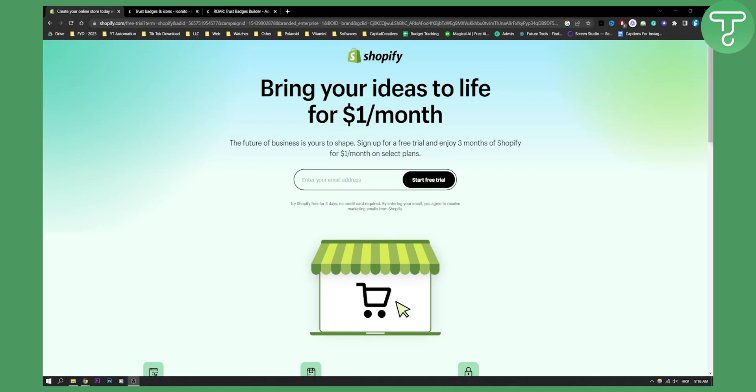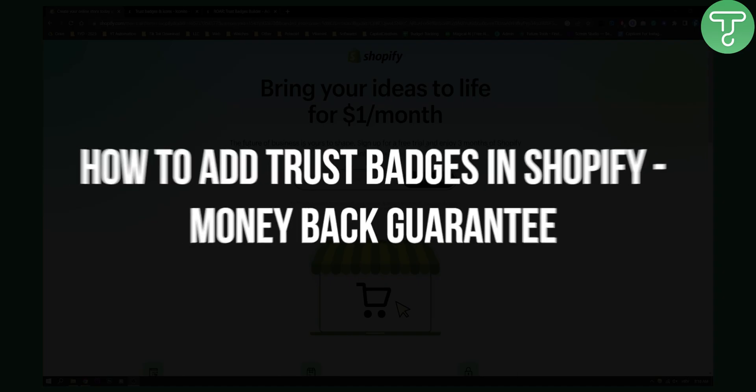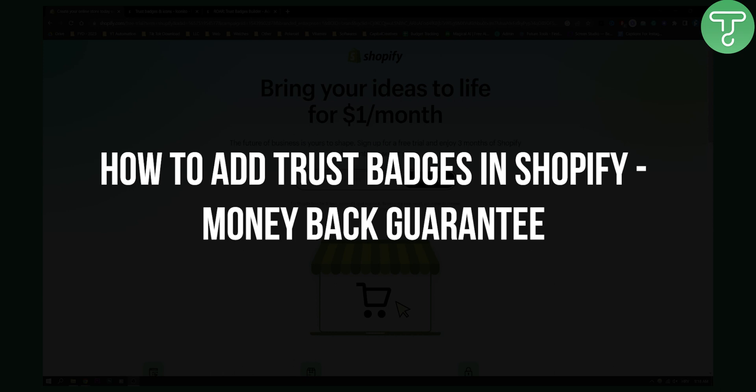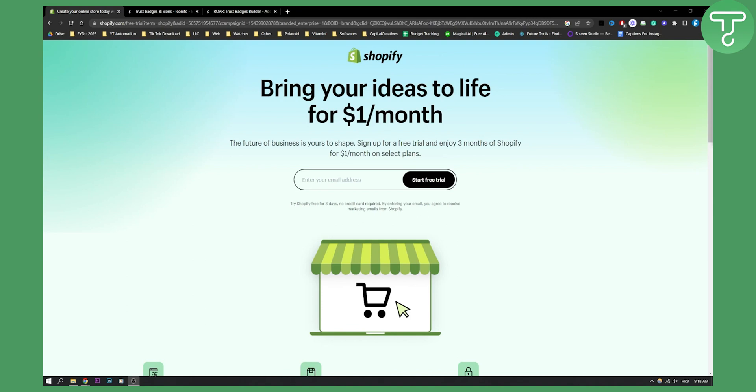Hello everyone, welcome to another Shopify tutorial video. In this video I will show you how to add trust badges in Shopify, money back guarantee badges, stuff like that. Now before we get started make sure to subscribe down below and let's get started.